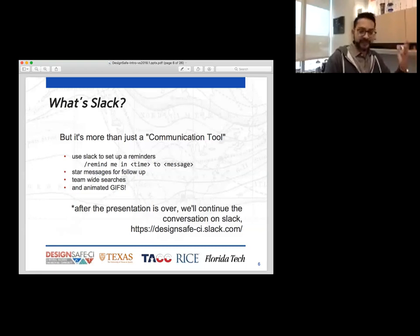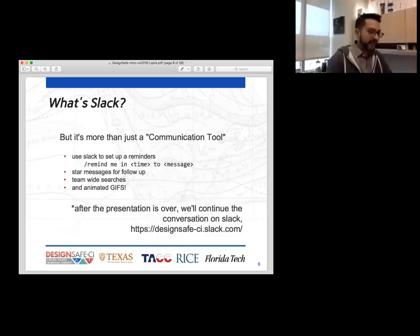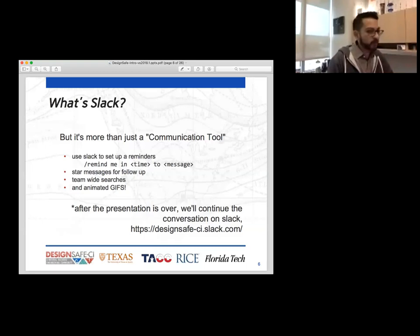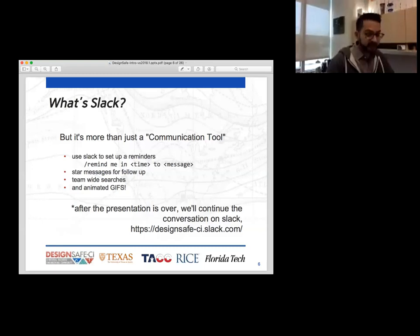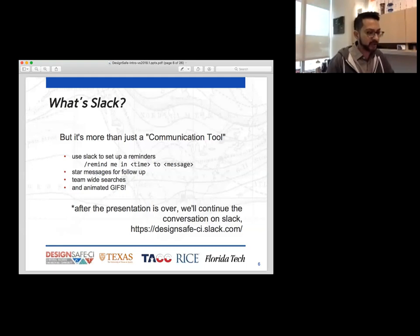Of course, there are fun little things too like animated GIFs. Anyway, after this presentation is over, we'll continue the conversation on Slack for a while. That URL for the Slack team is designsafe-ci.slack.com.